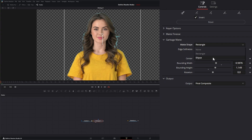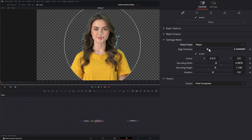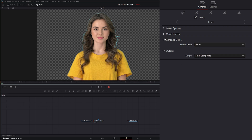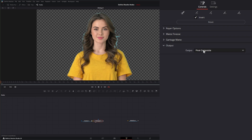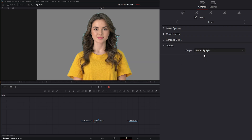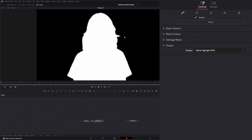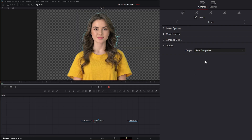We can also use the ellipse to do the same thing with all the same settings. Under our output, we have three options: alpha highlight to highlight our key, alpha highlight black and white so we can see a black and white version of our key, and final composite.